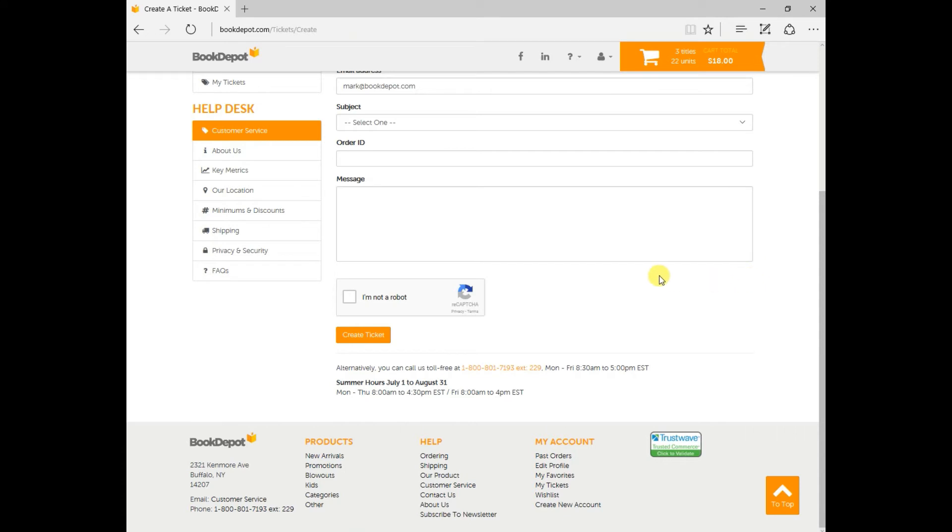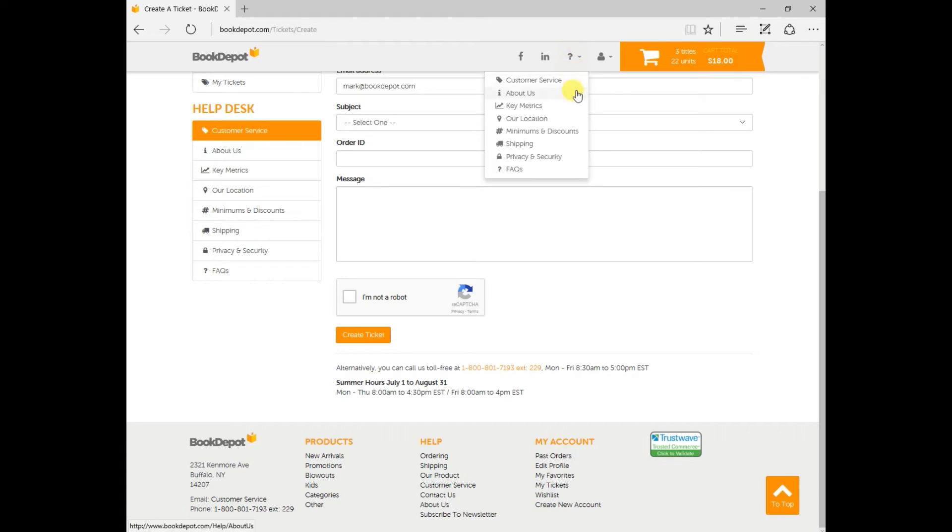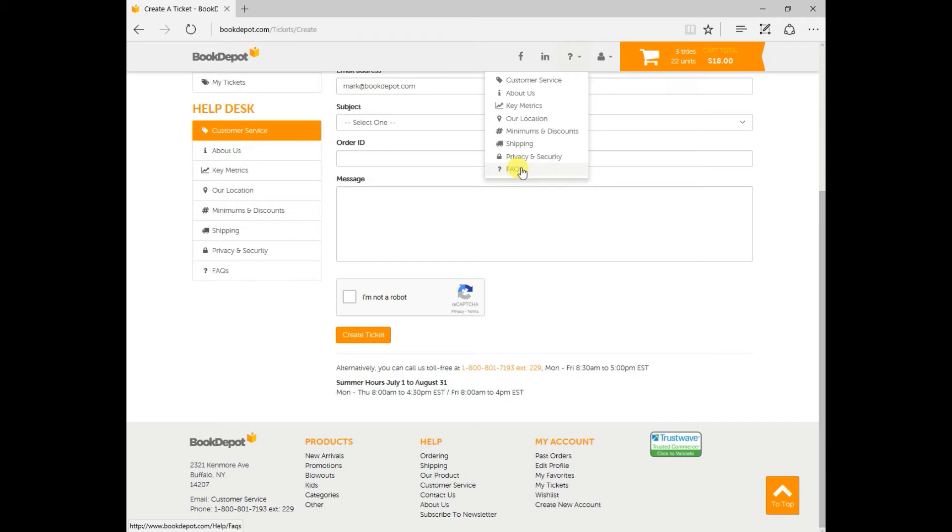Now in the meantime, after you've sent your ticket in, if you still need a little bit more help, you can click on this question mark at the top here and you can learn a little bit more about us. You can see our minimums and discounts, our shipping policies, our frequently asked questions. Again, it's on the sidebar here as well as down at the bottom.